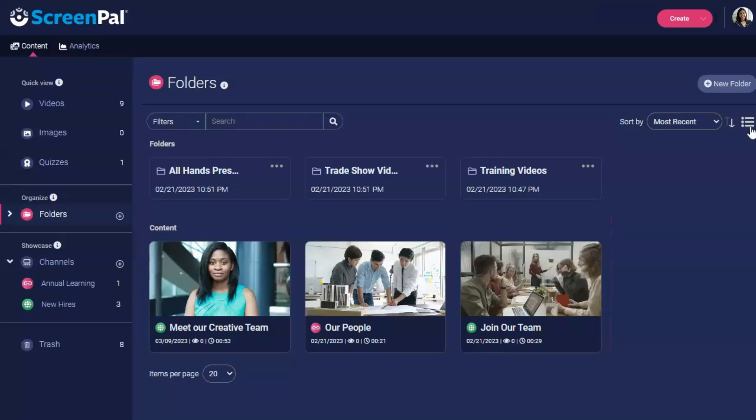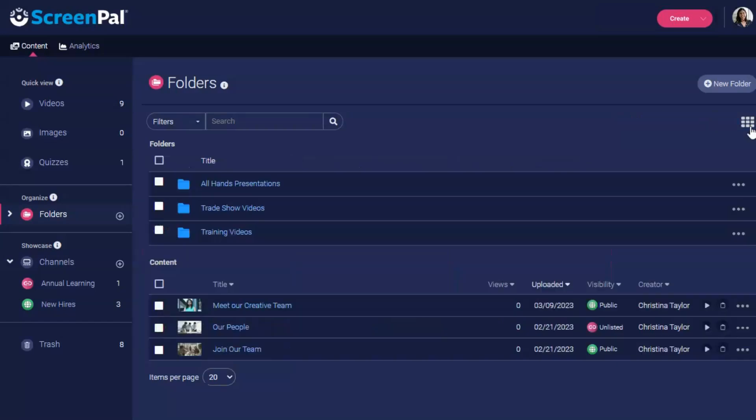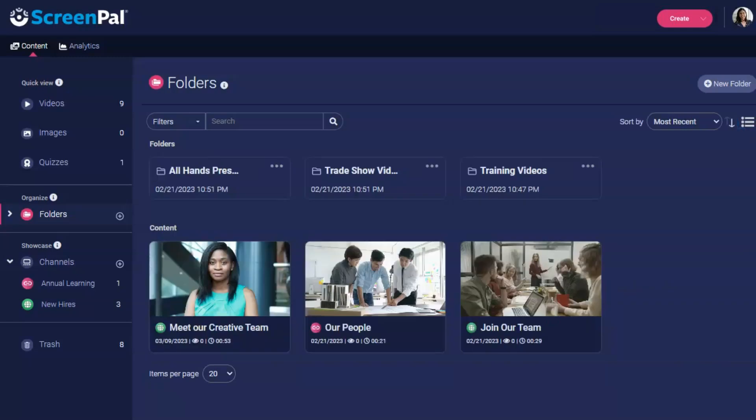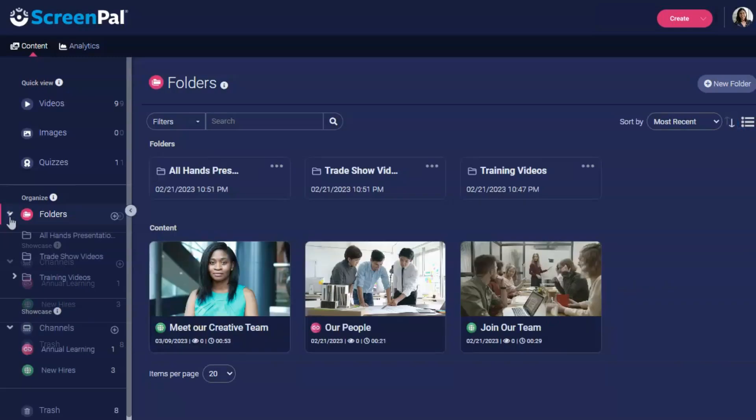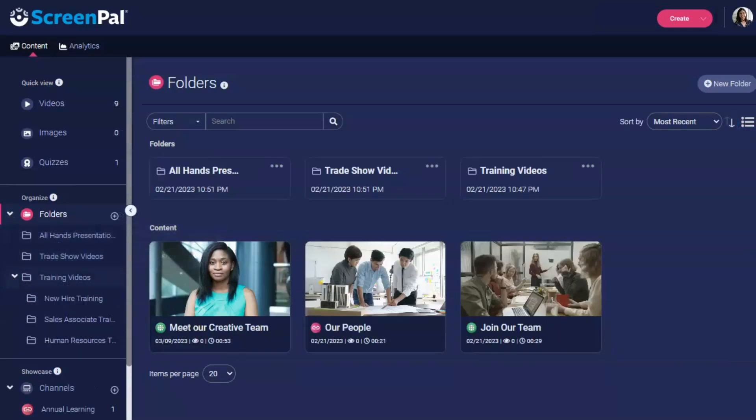Click this icon to change from thumbnail view to table view and back again. You can create folders and subfolders beneath them.